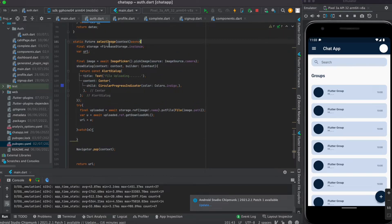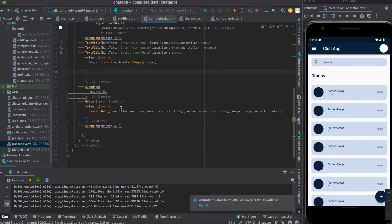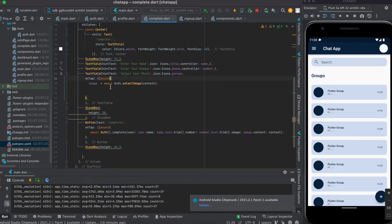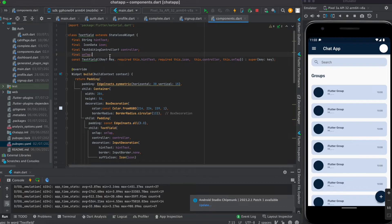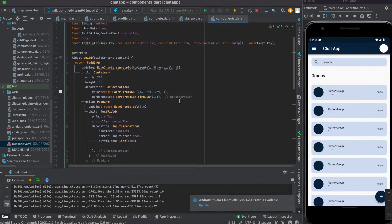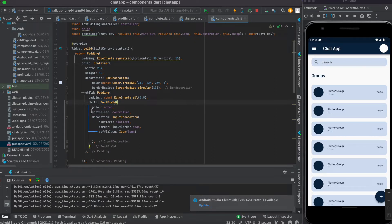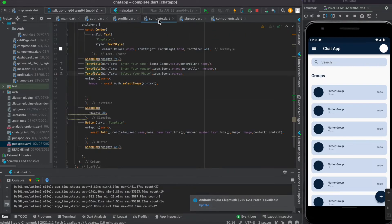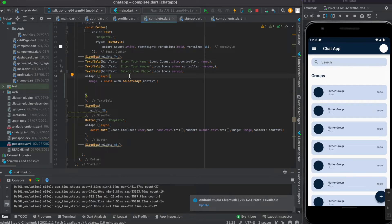Now we call this function from the complete page. Inside the text field widget, create an optional parameter named onTap and pass it into the TextField's onTap property. Back in the complete page, make the onTap function asynchronous.